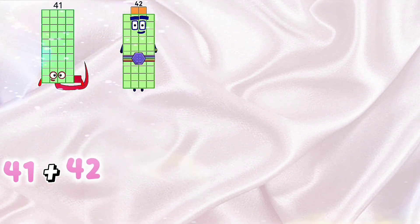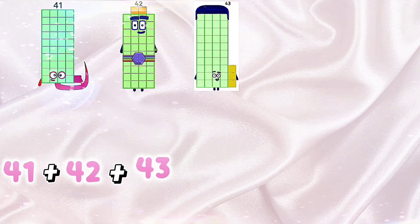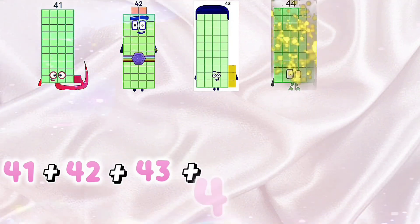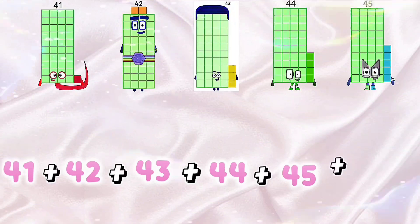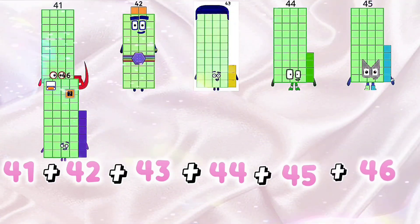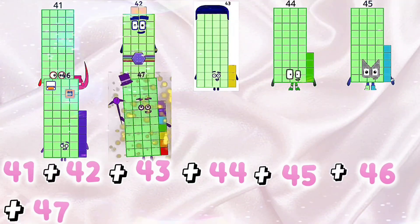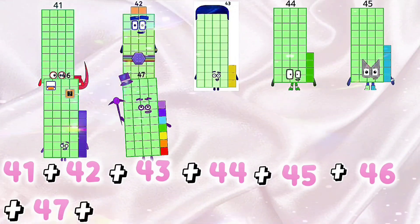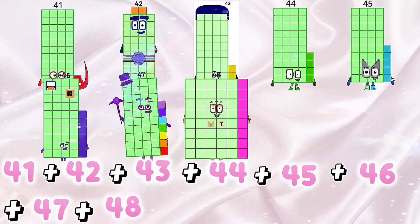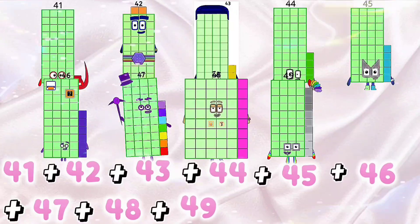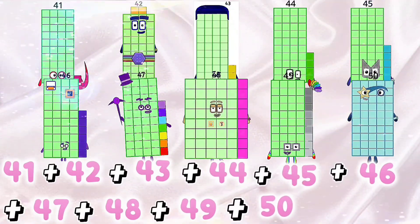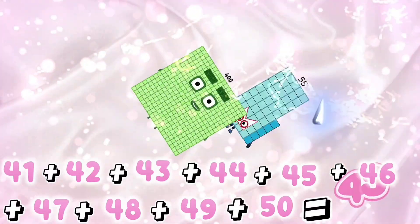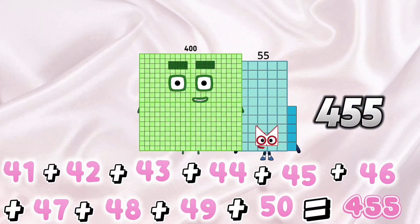41 plus 42 plus 43 plus 44 plus 45 plus 46 plus 47 plus 48 plus 49 plus 50 equals 455.